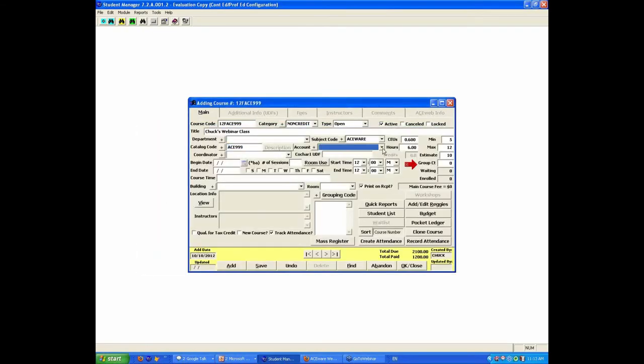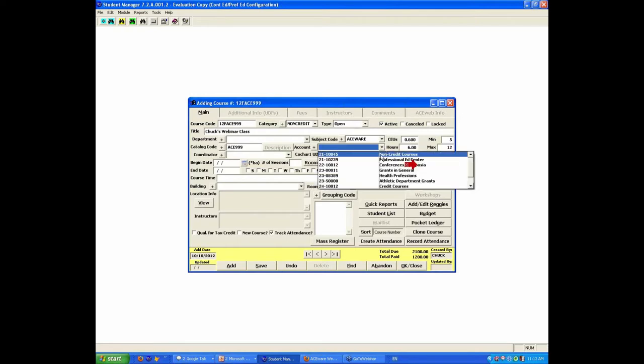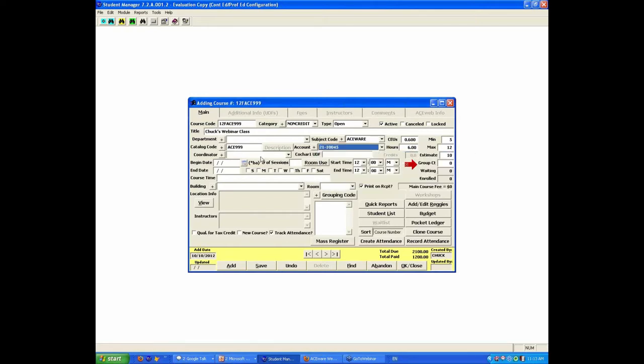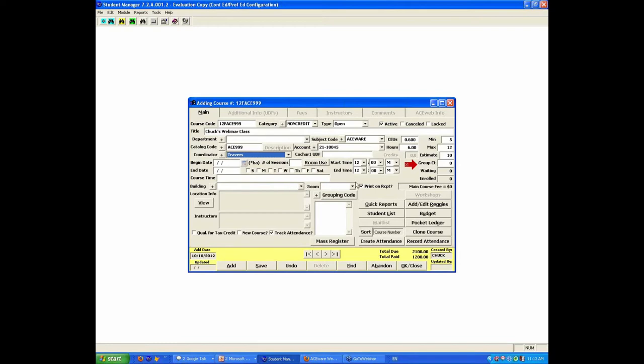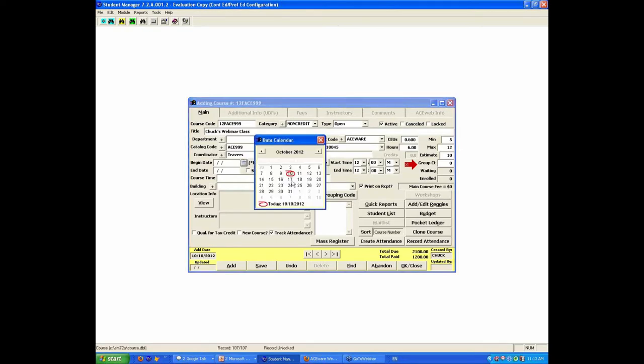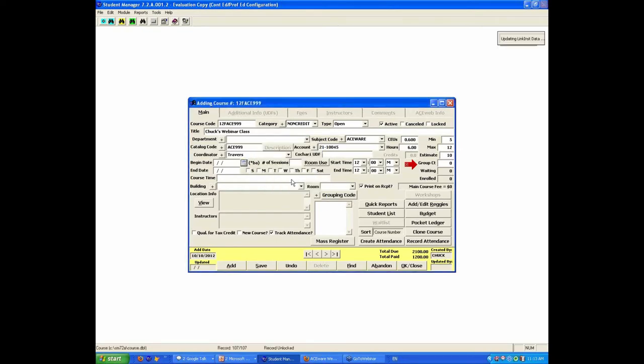The account number, what is the account this falls into, who the coordinator is, a genius covering me on this. The begin date, that course is going to be the 17th of October.